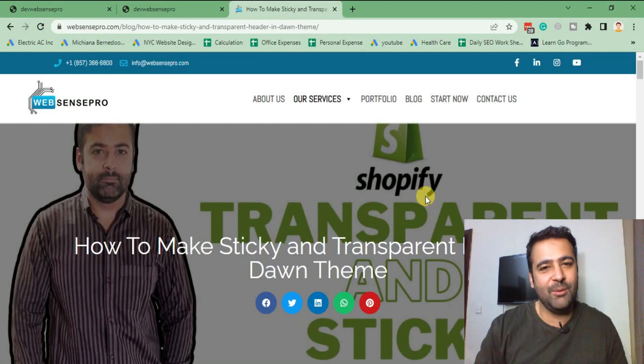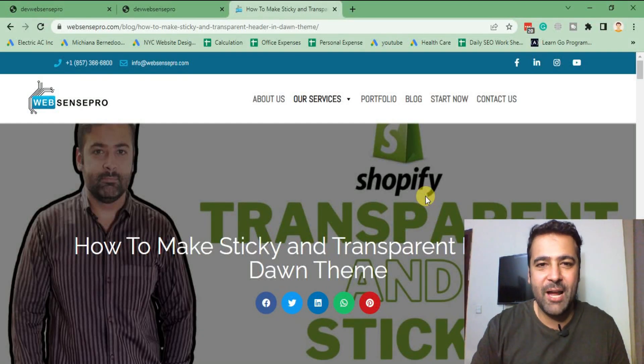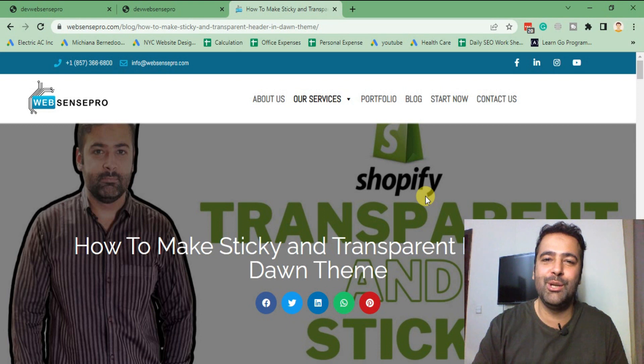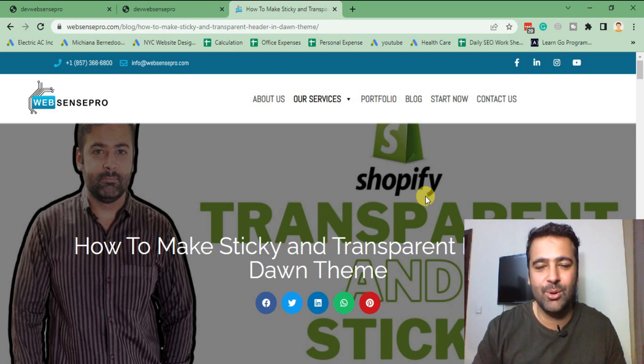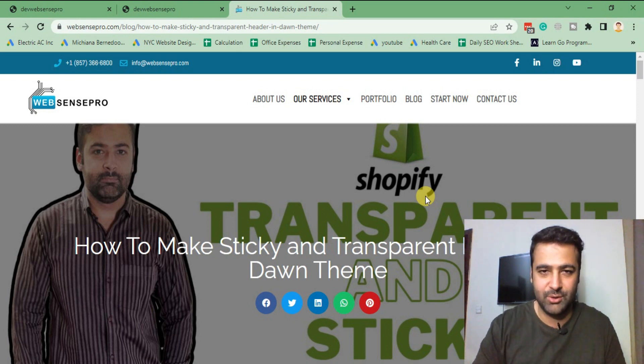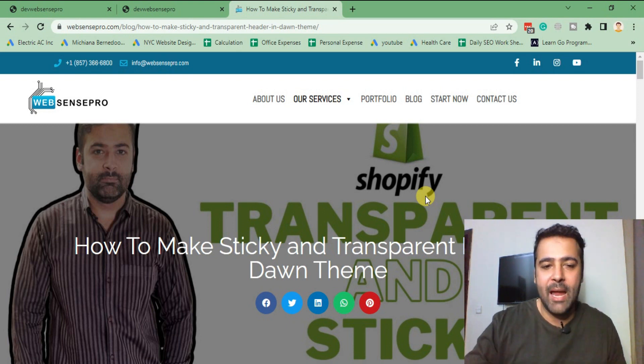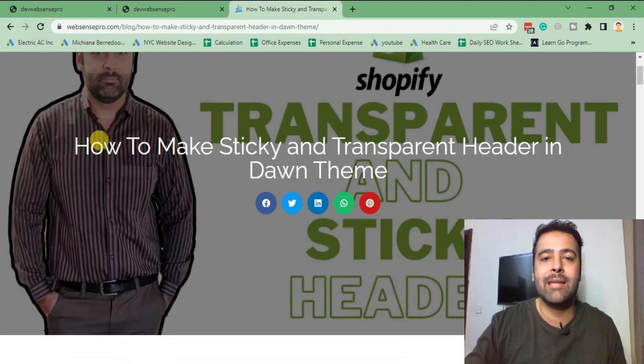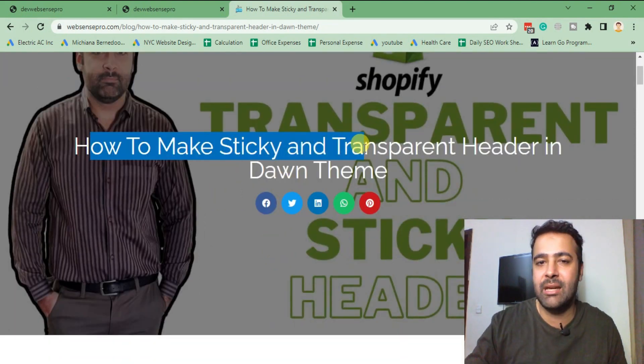Hello everyone, welcome to Web Sense Pro. I'm your host Bilal Nasir with another Shopify tutorial video. This video is a follow-up video of the previous video which I created, so that's the old video which I created in which I taught you guys how to make sticky and transparent header using code without any app.